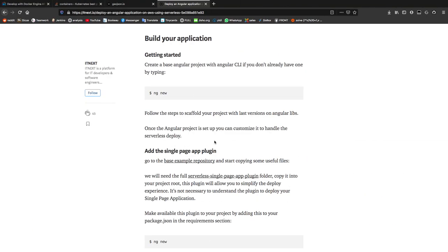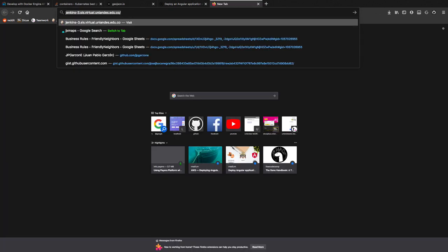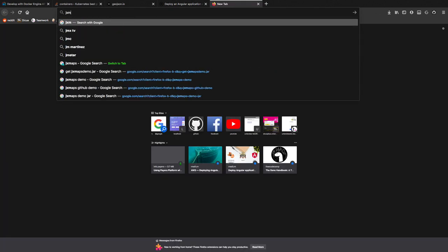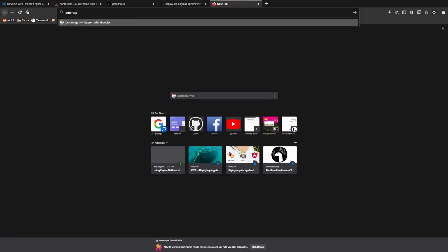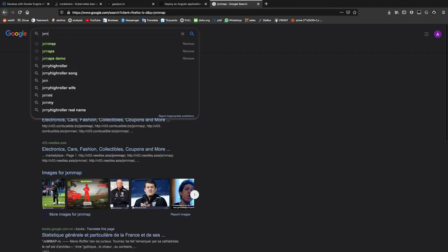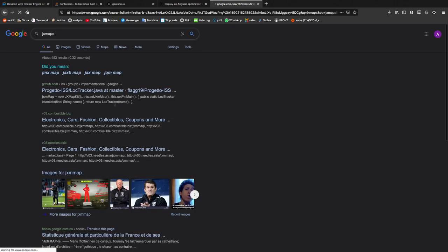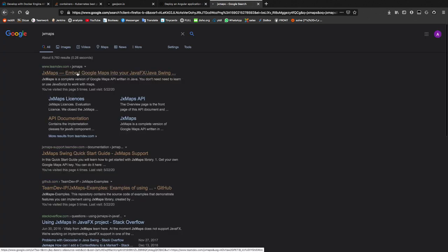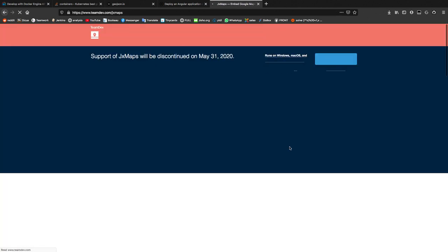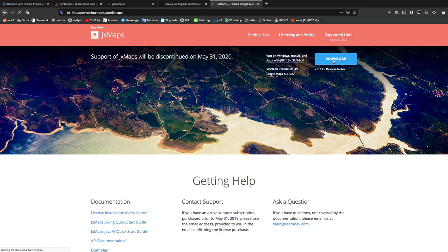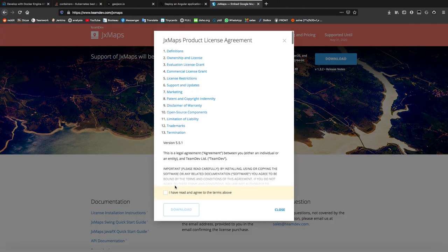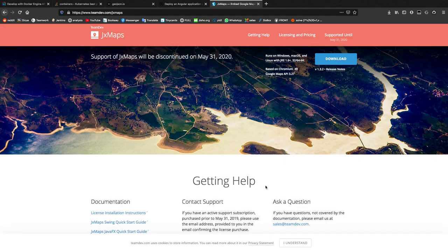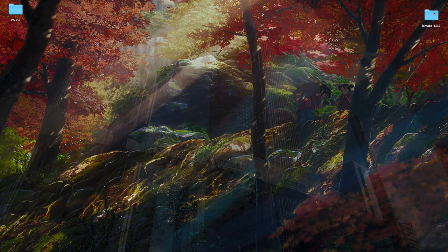So the first thing that you're going to want to do is go to the JxMaps website. You're going to click the first link that you see and hit this download button. Here you'll just accept the terms of agreement and download this folder. To save some time I've already done it.